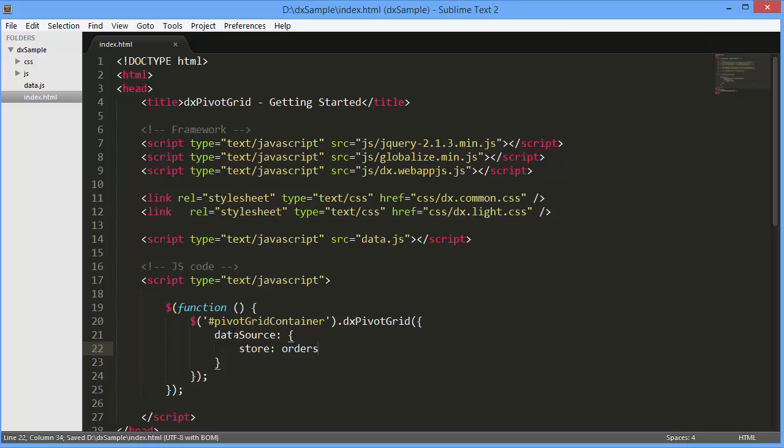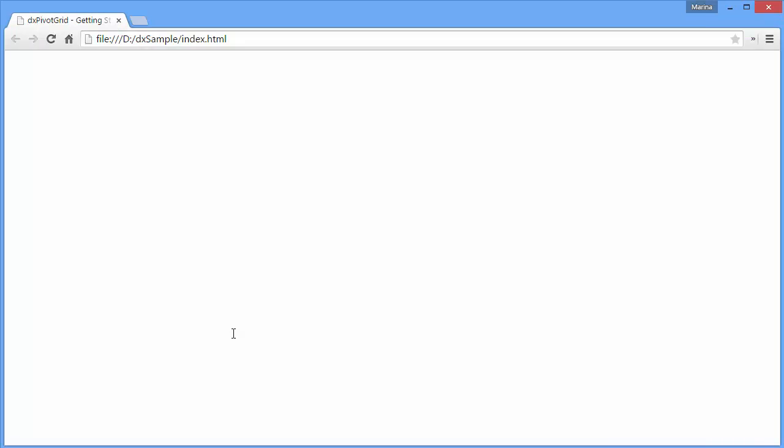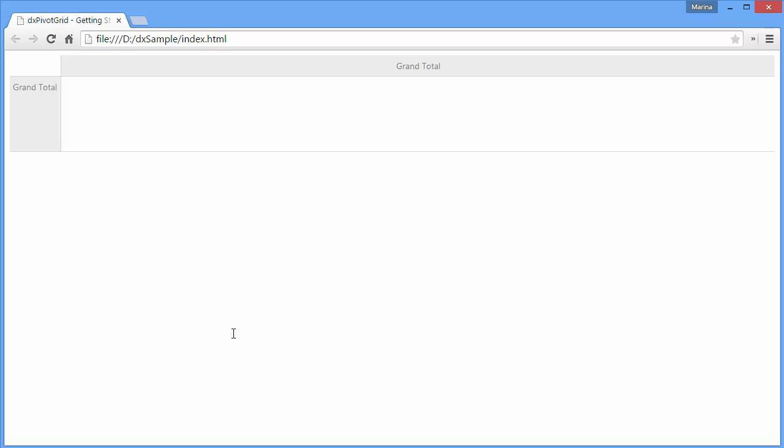Let's see how the DX Pivot Grid looks with the specified data and default settings. As you can see, the pivot grid shows the built-in grand total column only. To display data,